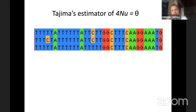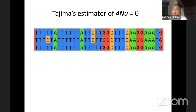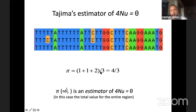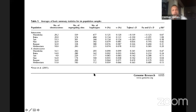Now we can link theory to data. The average number of differences between two sequences should equal theta. So we can estimate theta using the average number of pairwise differences — Tajima's estimator. You take all pairs of sequences, calculate the average number of pairwise differences, and that gives the estimate of theta. In the data example shown, that value is 4/3, or 1 and one-third.